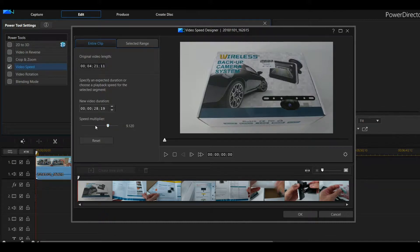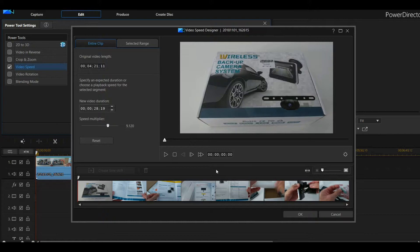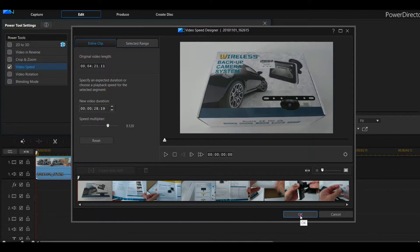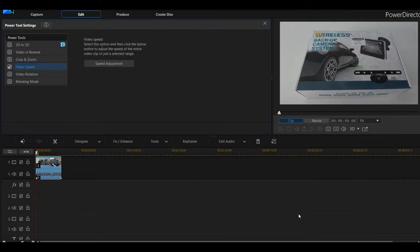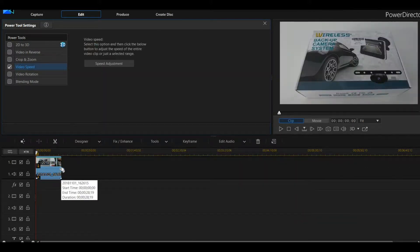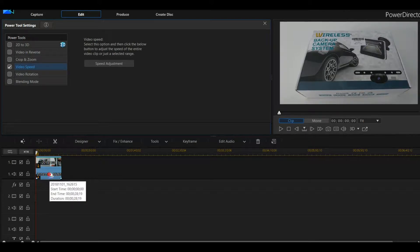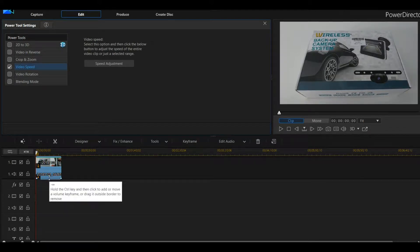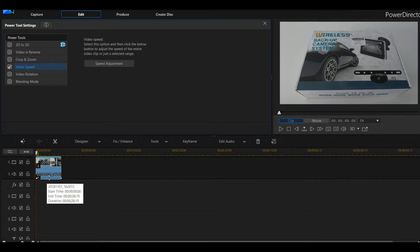The problem already happens when we do 3 times. It doesn't have to be 10 times. So we click on OK and you see it will shrink. Of course, we cannot use the audio anymore, so I have reduced the audio level to zero.